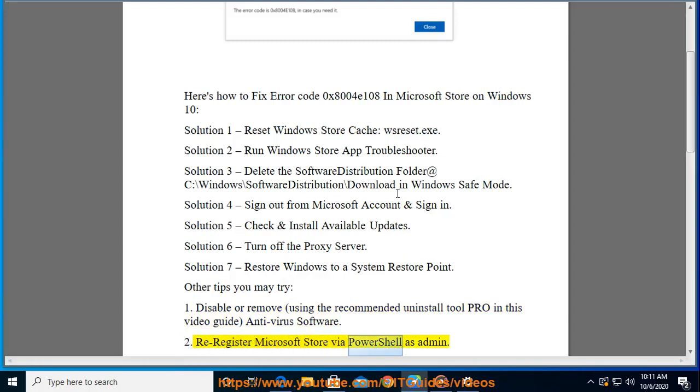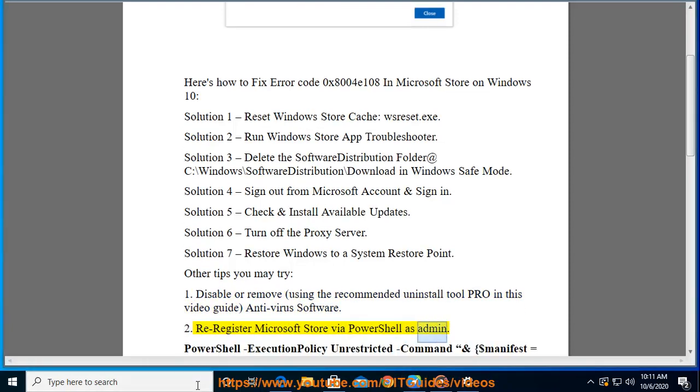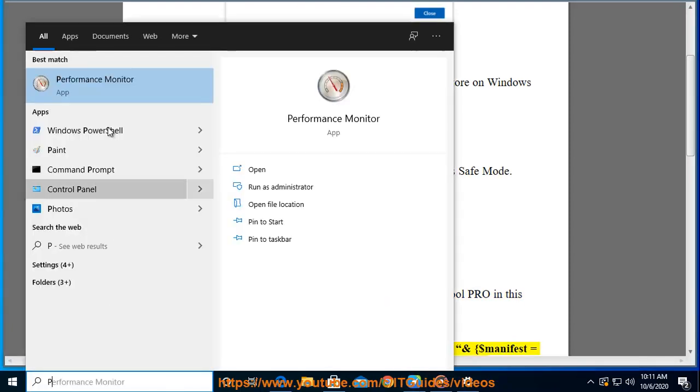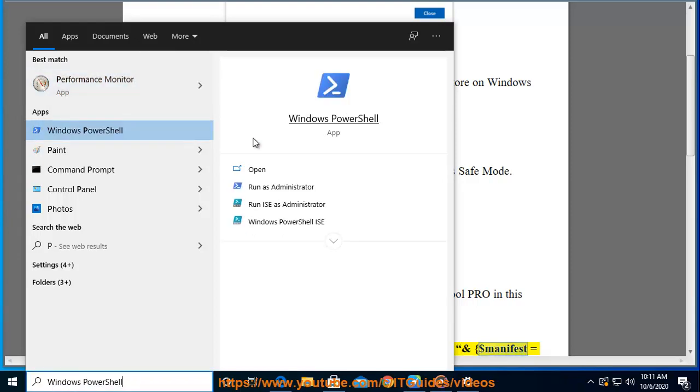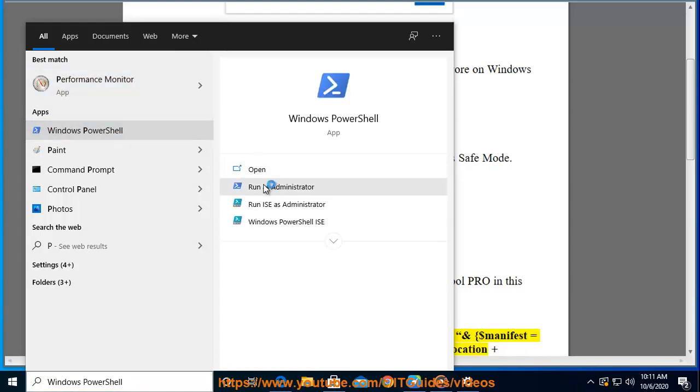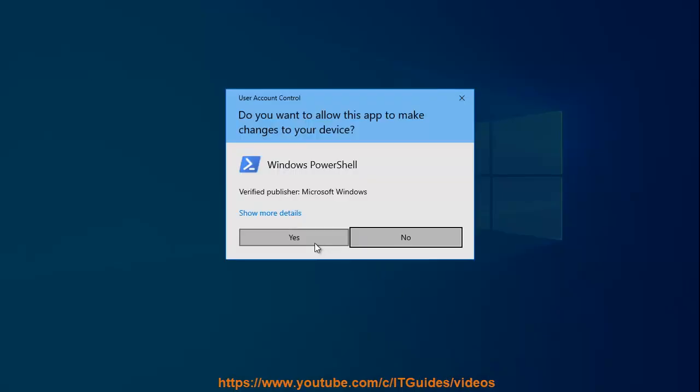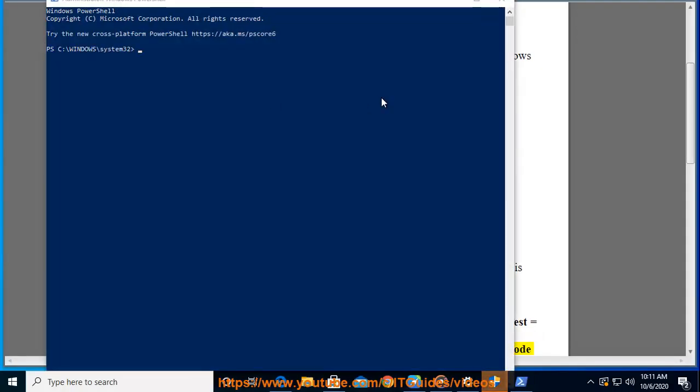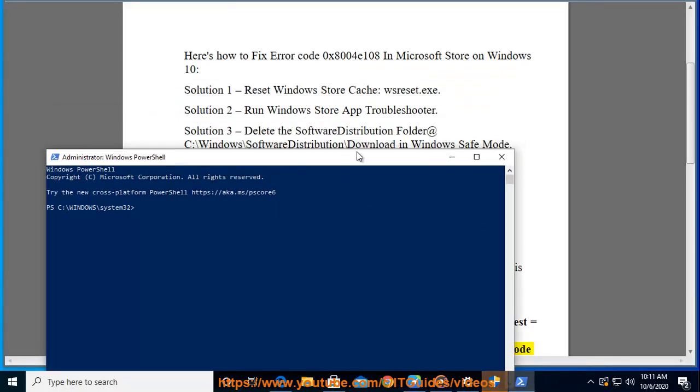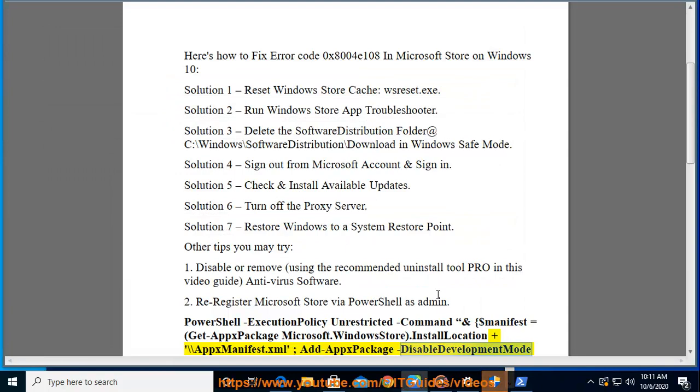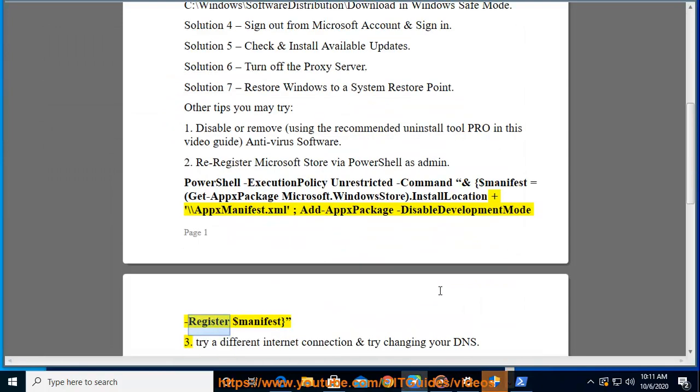Re-register Microsoft Store via PowerShell as admin. Set PowerShell execution policy to unrestricted, then use commands: $manifest = (Get-AppxPackage Microsoft.WindowsStore).InstallLocation + '\AppxManifest.xml' and Add-AppxPackage -DisableDevelopmentMode -Register $manifest. 3.